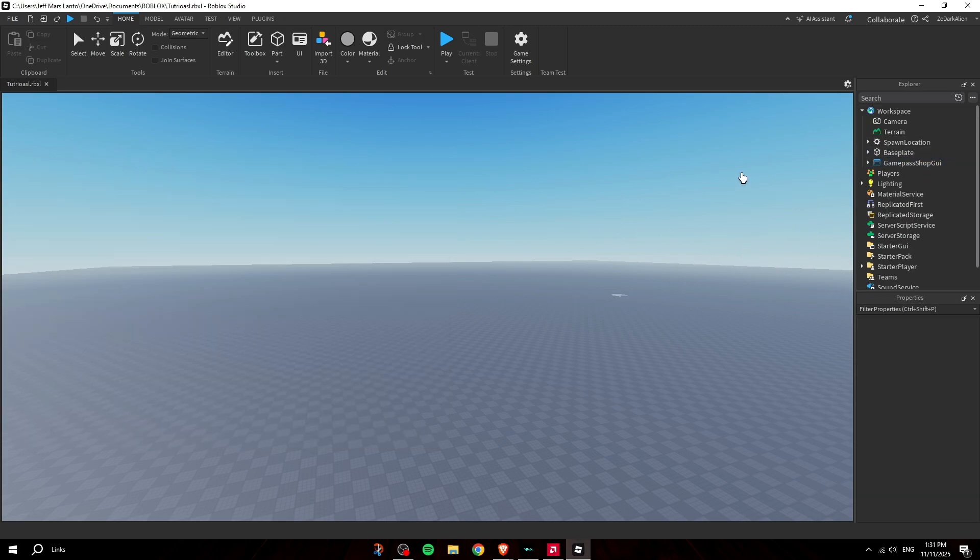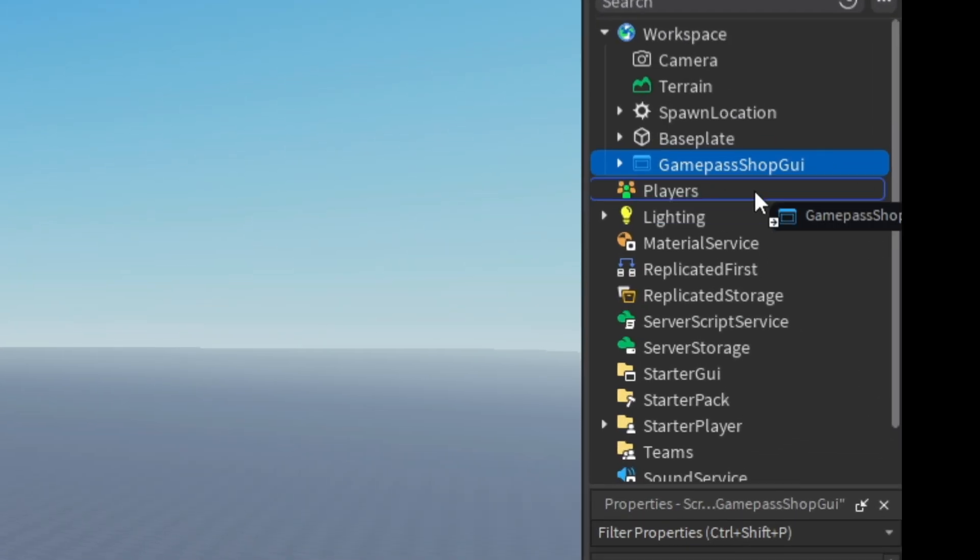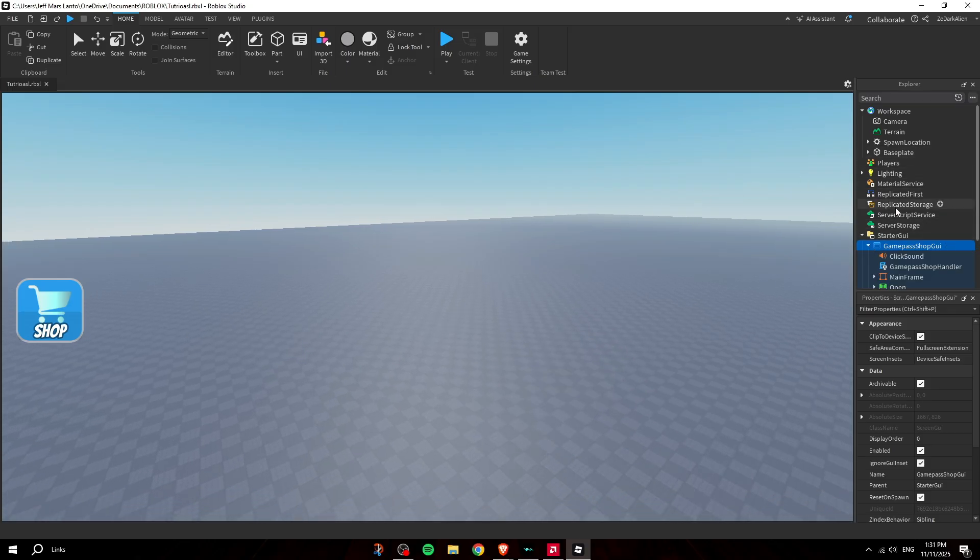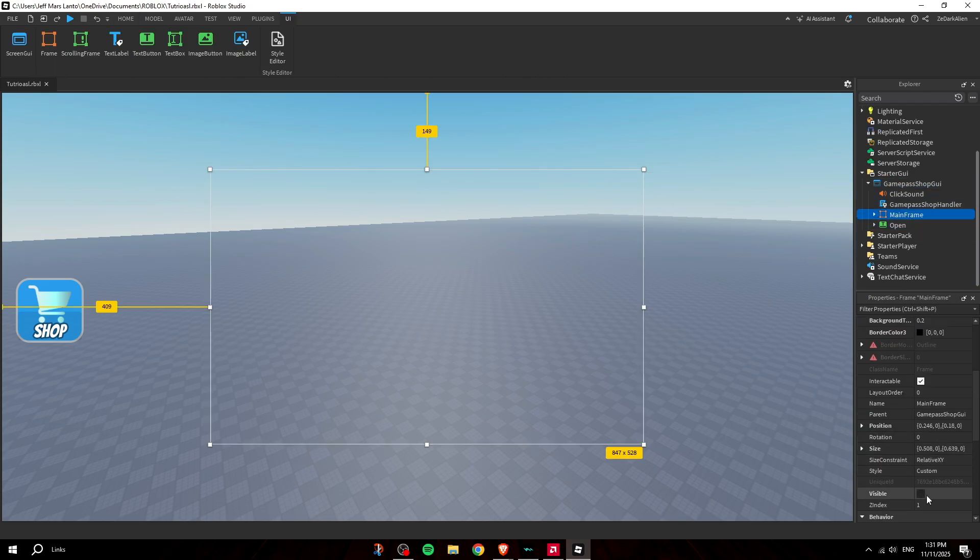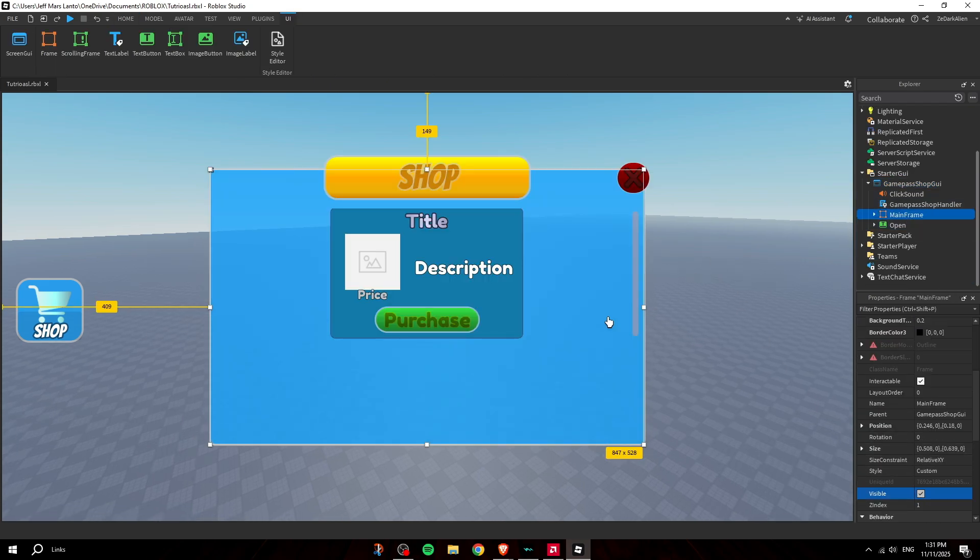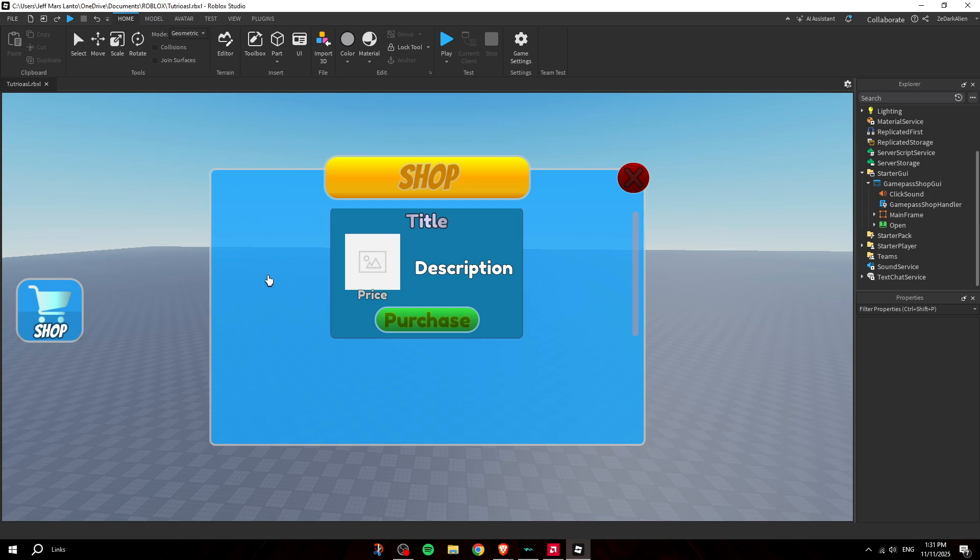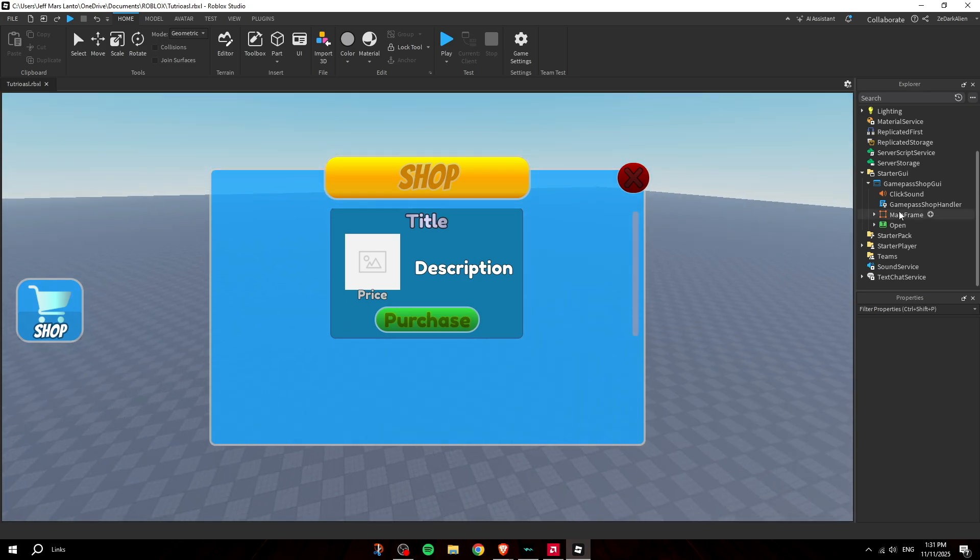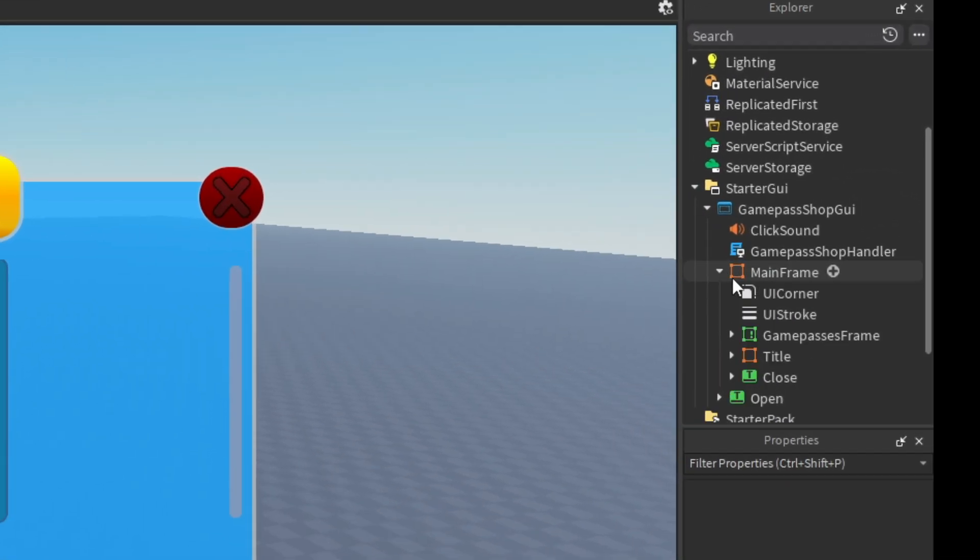Once it's inside your game, you're going to put this inside StarterGui. All you're going to do is open the mainframe and boom, as you can see this is how it looks. It's like a low poly simulator type style game pass shop.